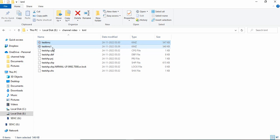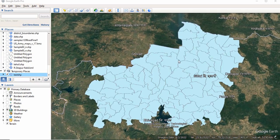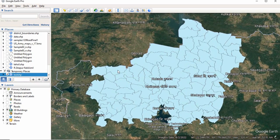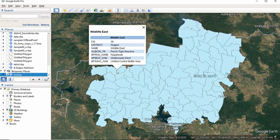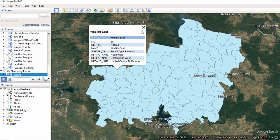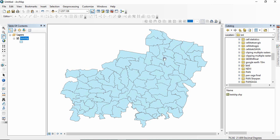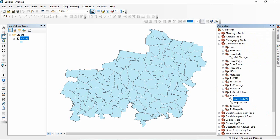Now you are double clicking it, it will open in Google Earth. If you are clicking here you will find all those attributes, but if you are reconverting this KML file to layer then see what happens.